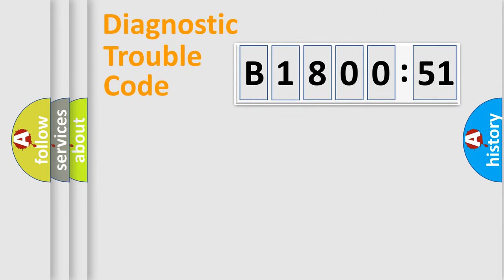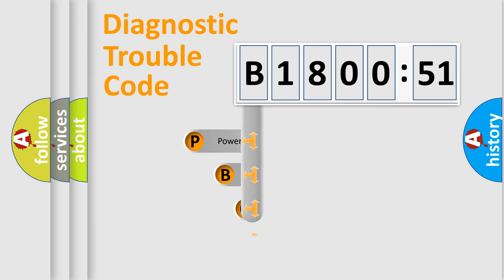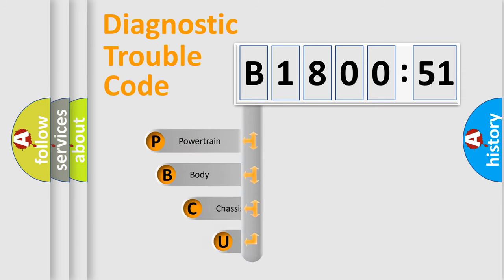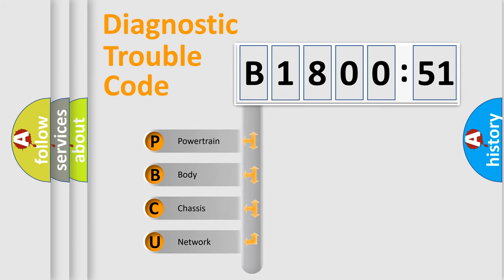First, let's look at the history of diagnostic fault code composition according to the OBD2 protocol, which is unified for all automakers since 2000. We divide the electric system of automobile into four basic units.